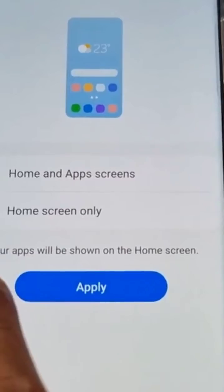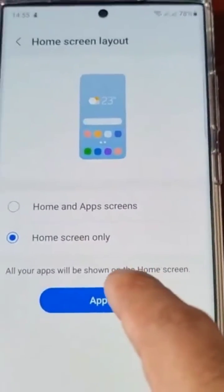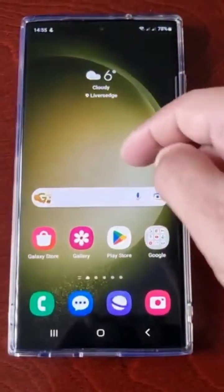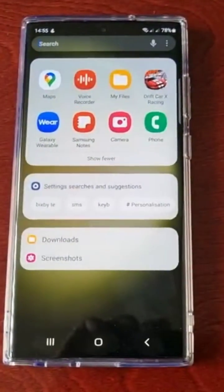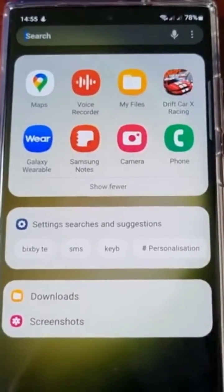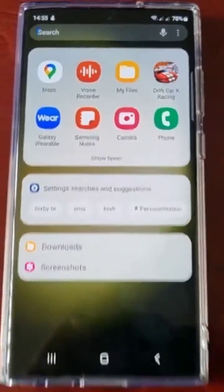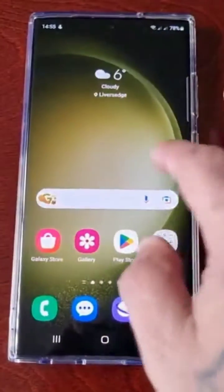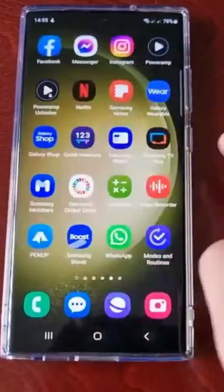Now all your apps will be shown on the home screen. So when you swipe up, all the applications have gone — they're all on the home screen now. When I swipe across, you can see them all here.